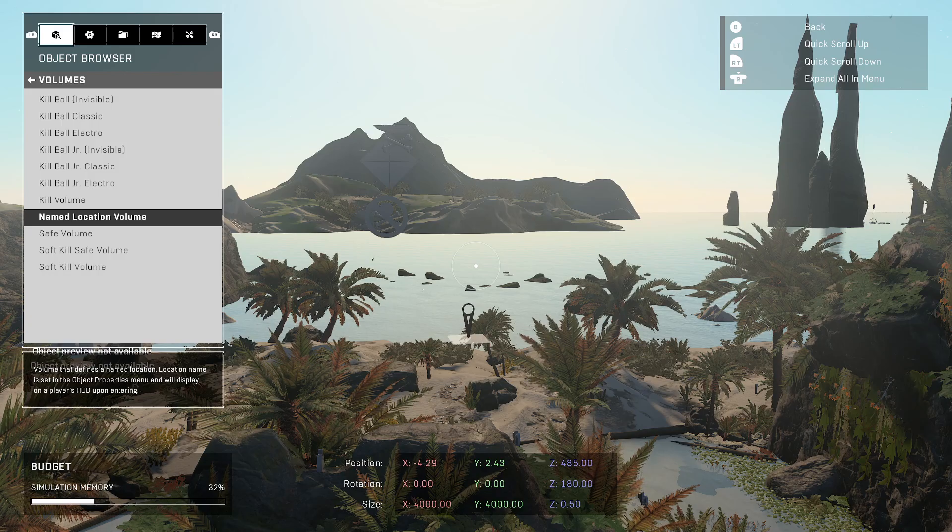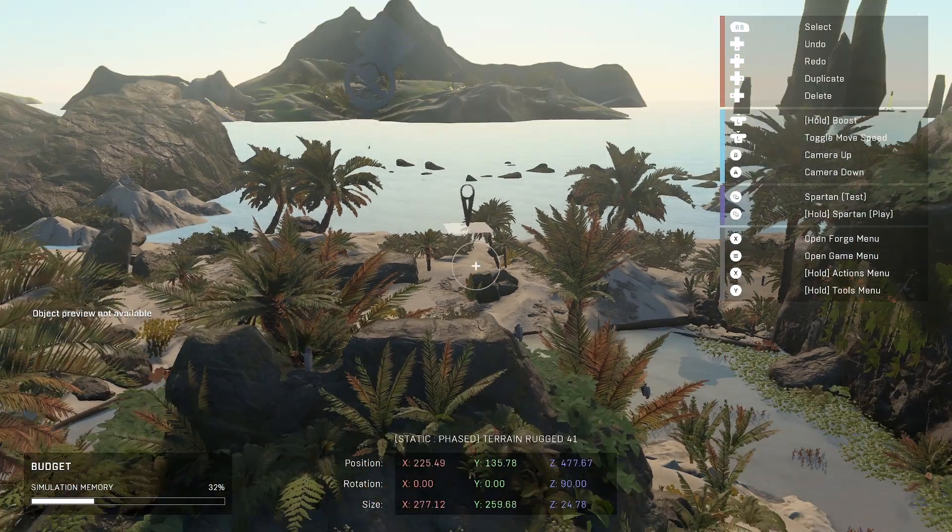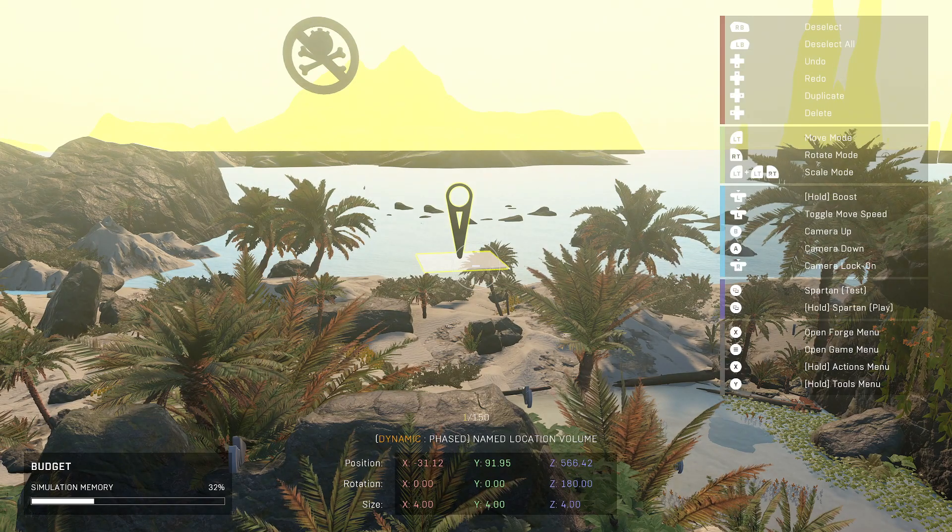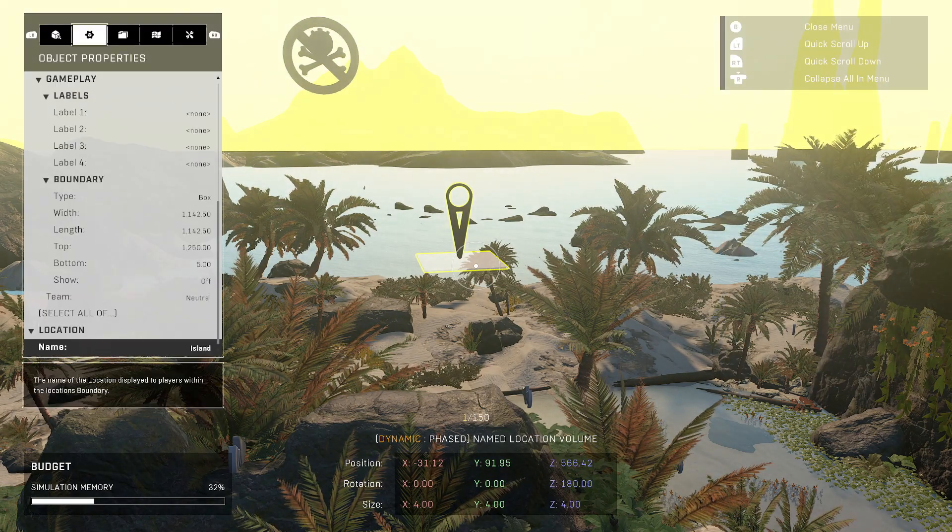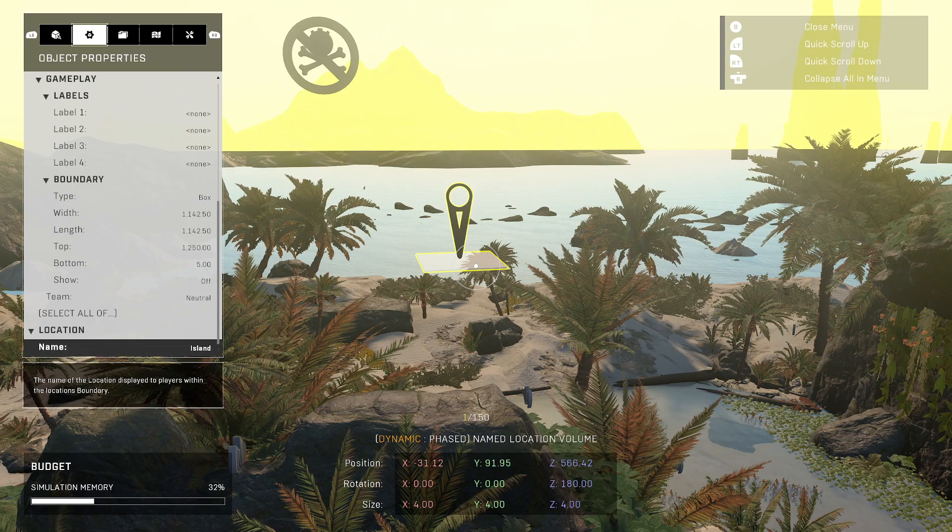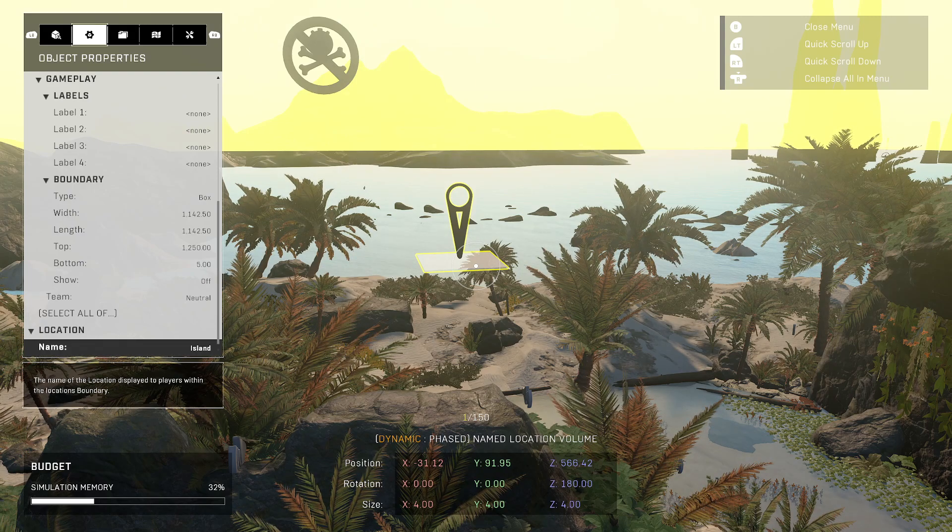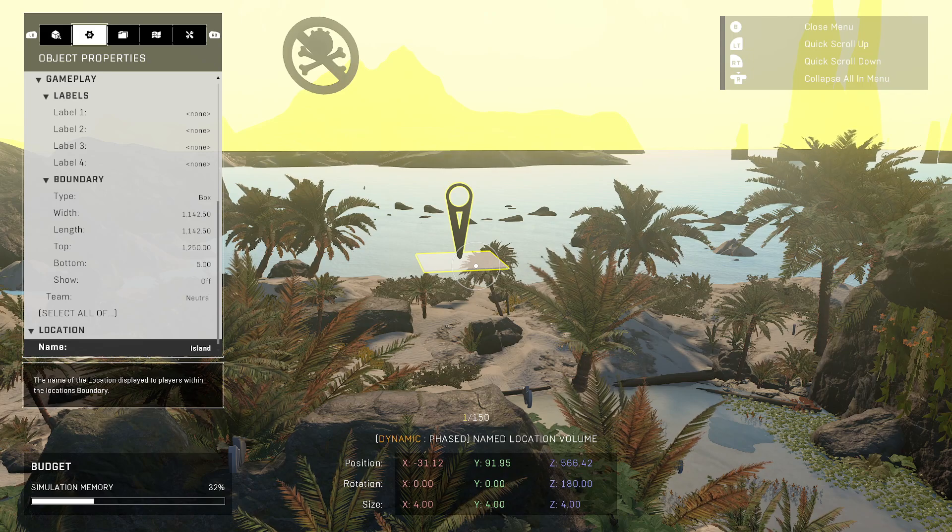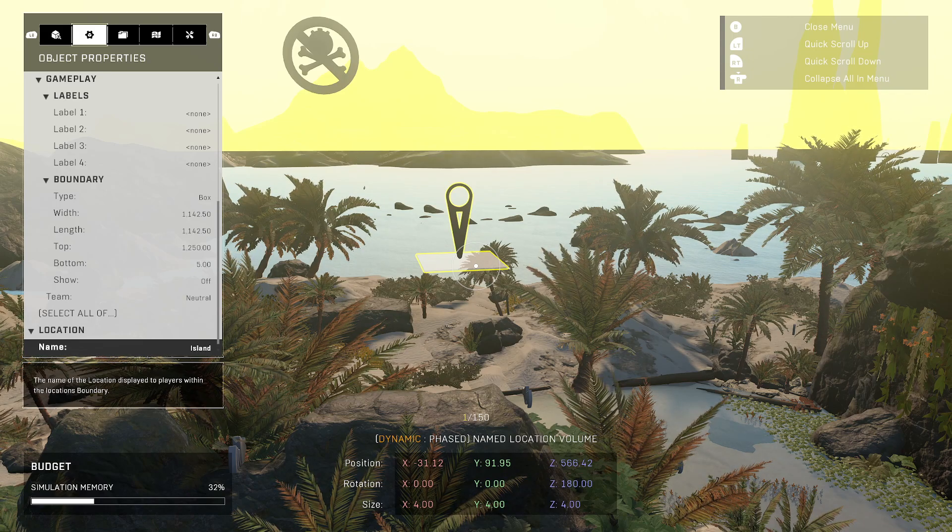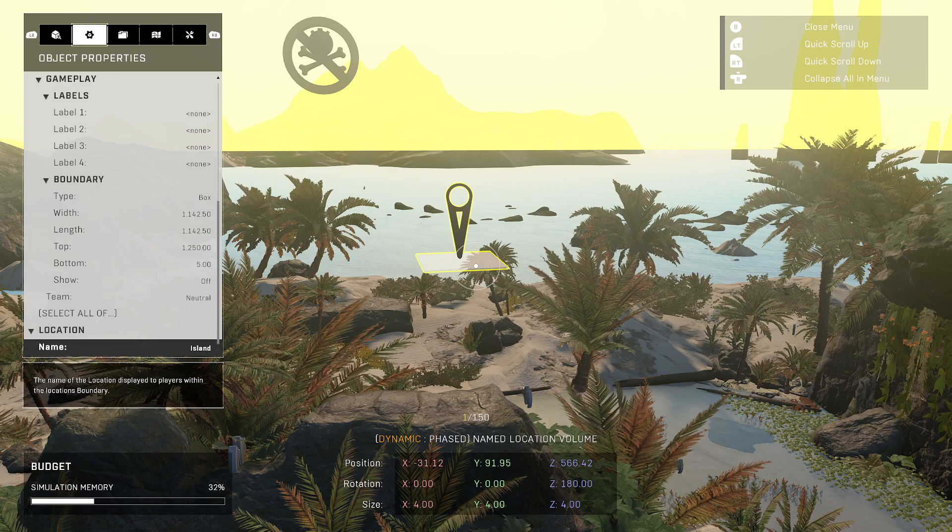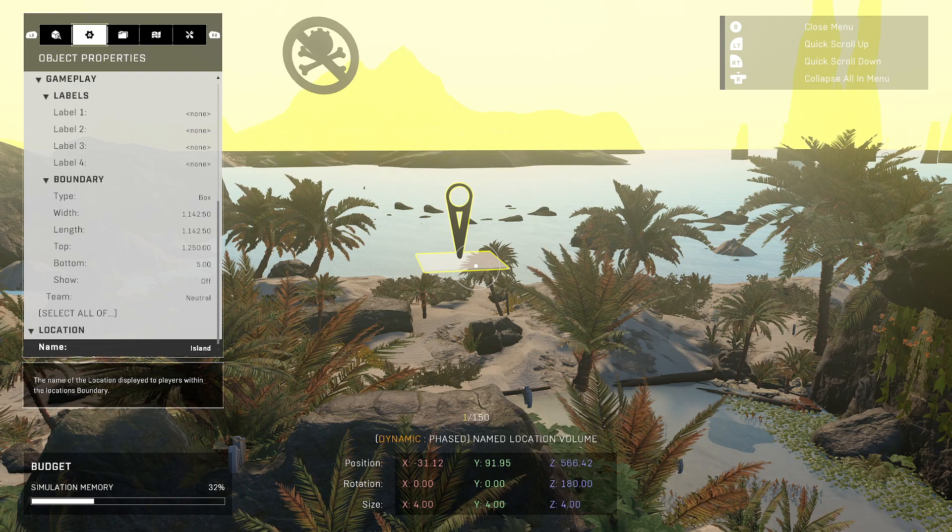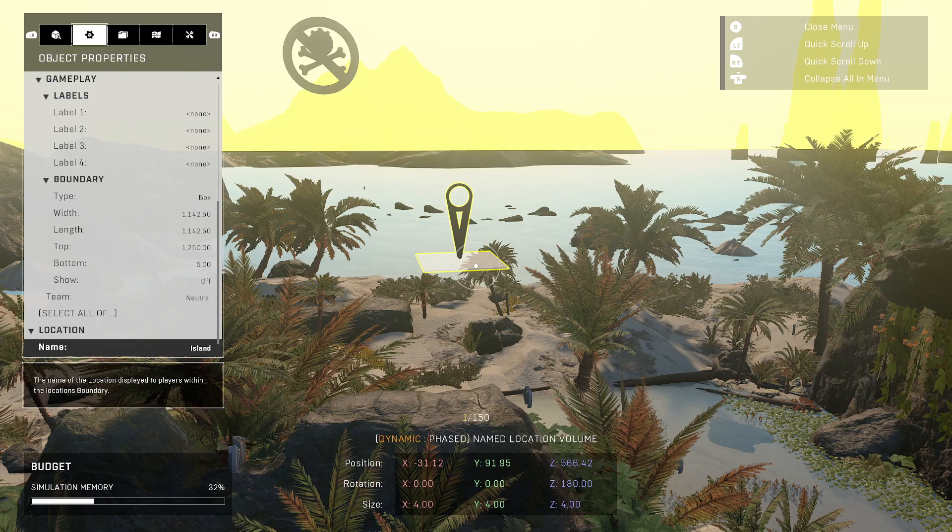When you spawn one in, there's not much to these. Basically, you have a location name which you have to select from their pre-populated list. So unfortunately, there's a lot of things that you'd probably like to name a location that are missing, but it is what it is. So there's that and then there's the boundary.